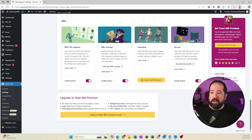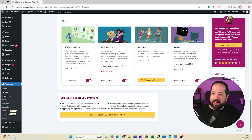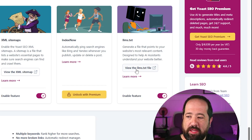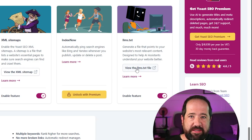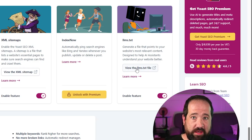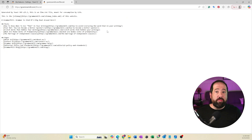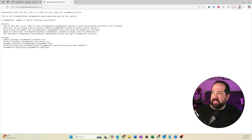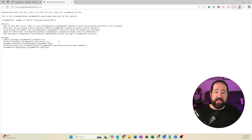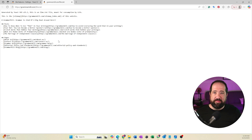Now to make sure that the llms.txt file was actually generated on your website, you can click the 'view the llms.txt file' button here inside of this section. If this worked correctly, you'll see at the top that the llms.txt file does have information in it — it has data. And this is what AI platforms need to be able to understand what your website is about.